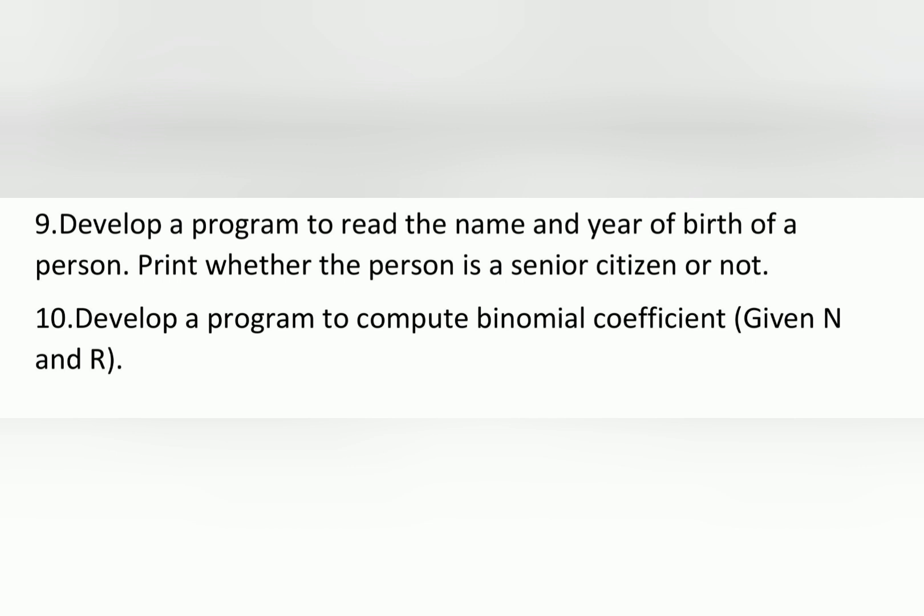The ninth question is: develop a program to read the name and year of birth of a person. Print whether the person is a senior citizen or not.